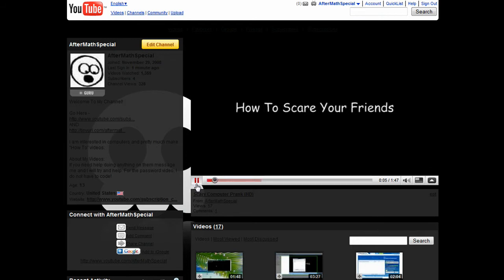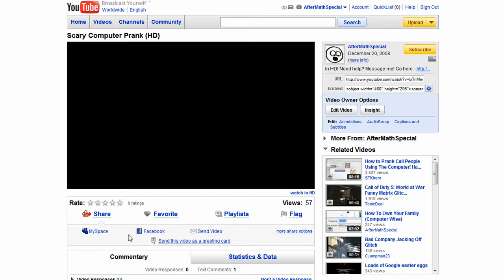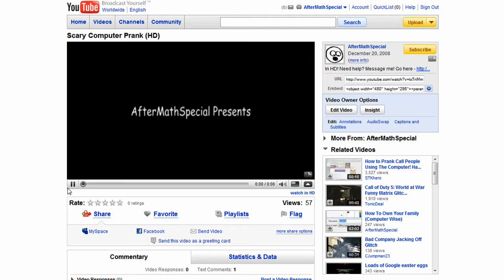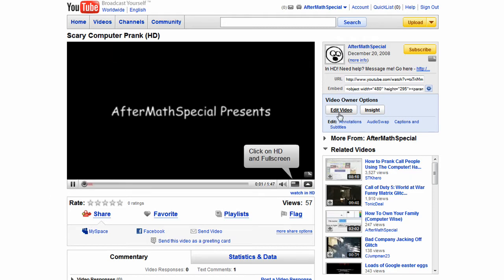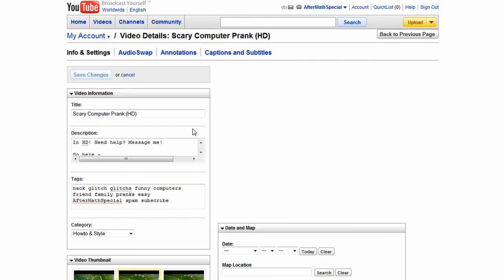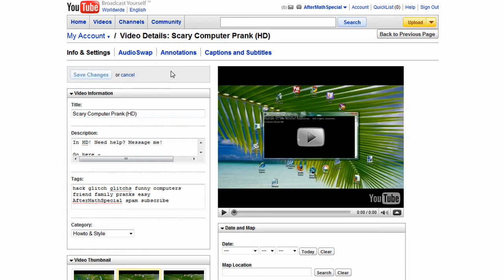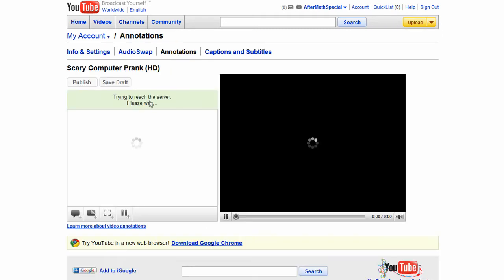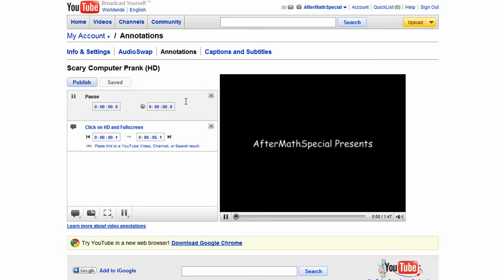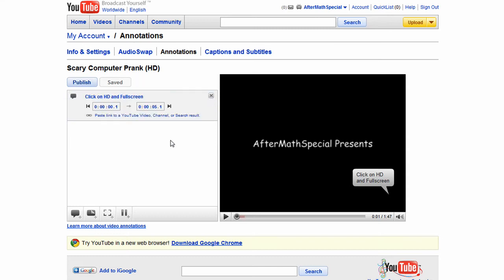First, you click on your video. It has to be yours. Then you go to Edit Video. Let it load and then go to Annotations.